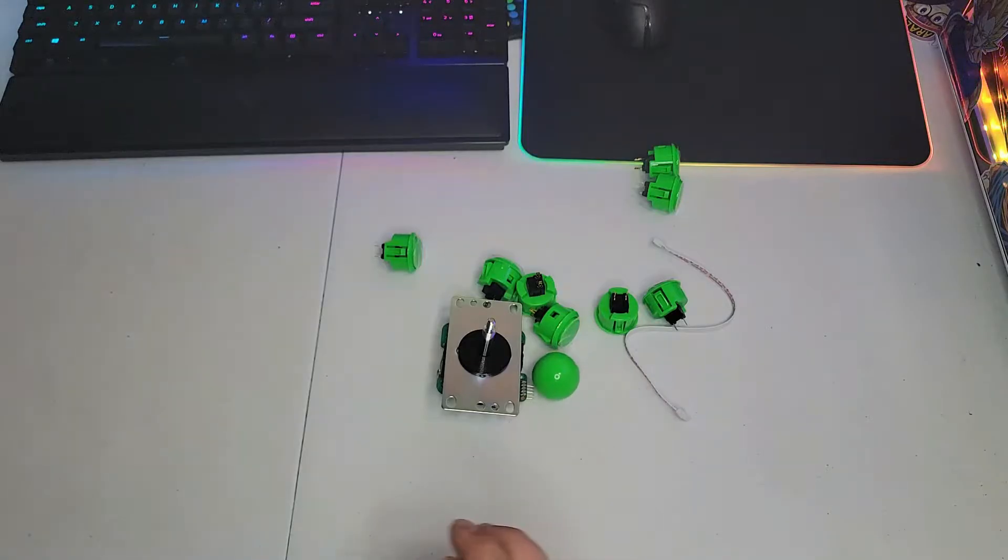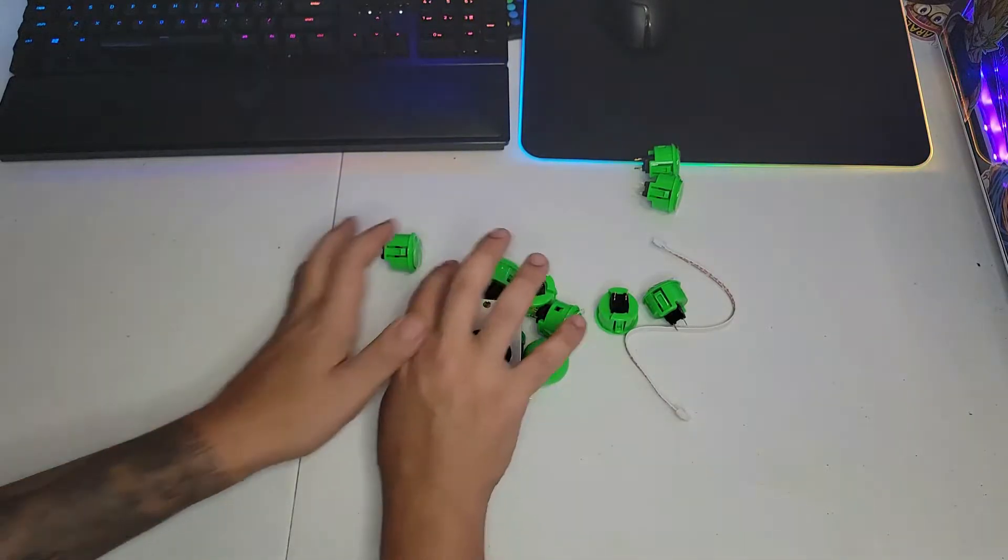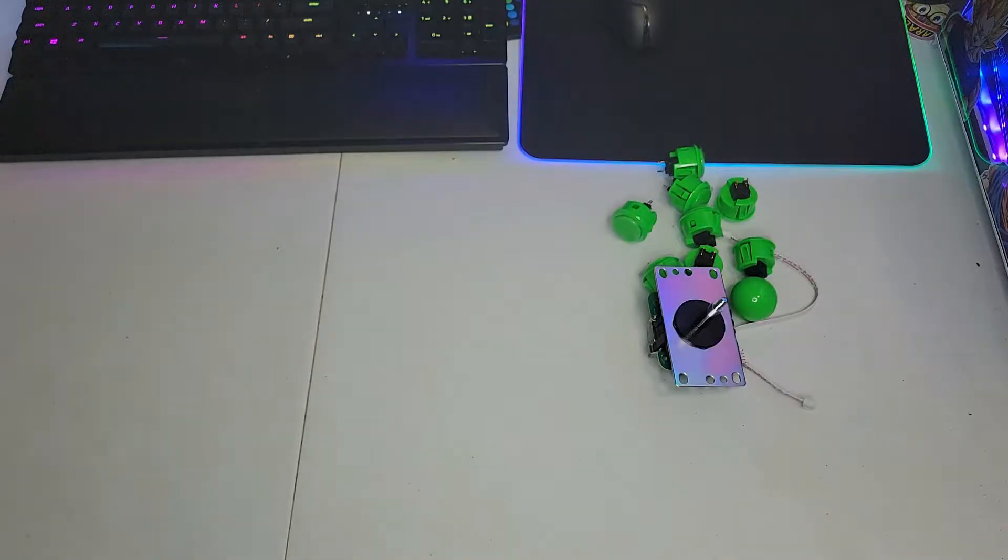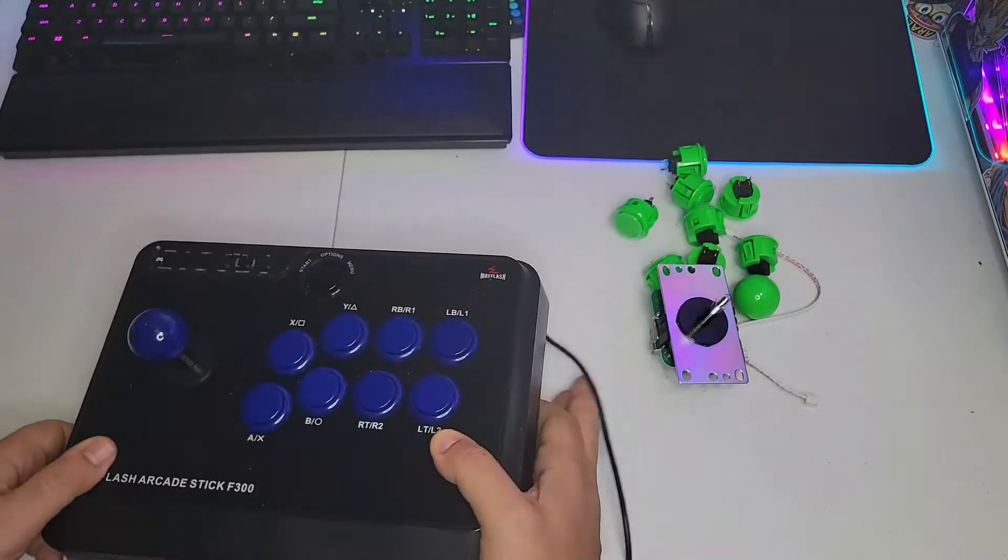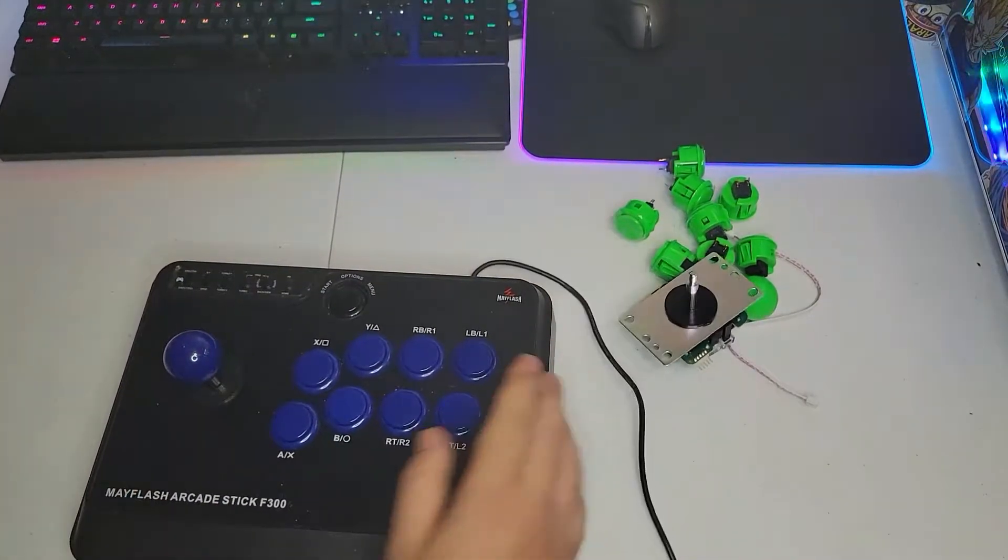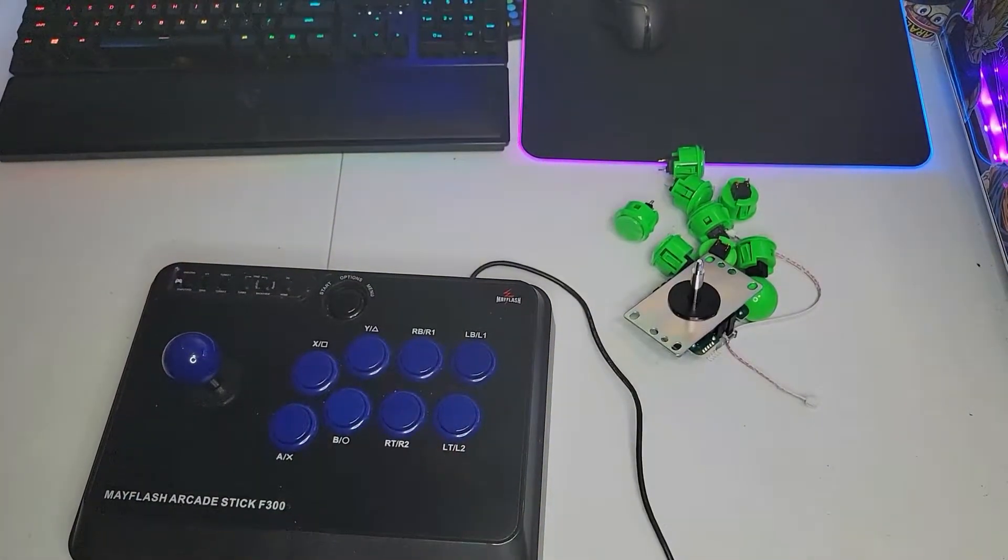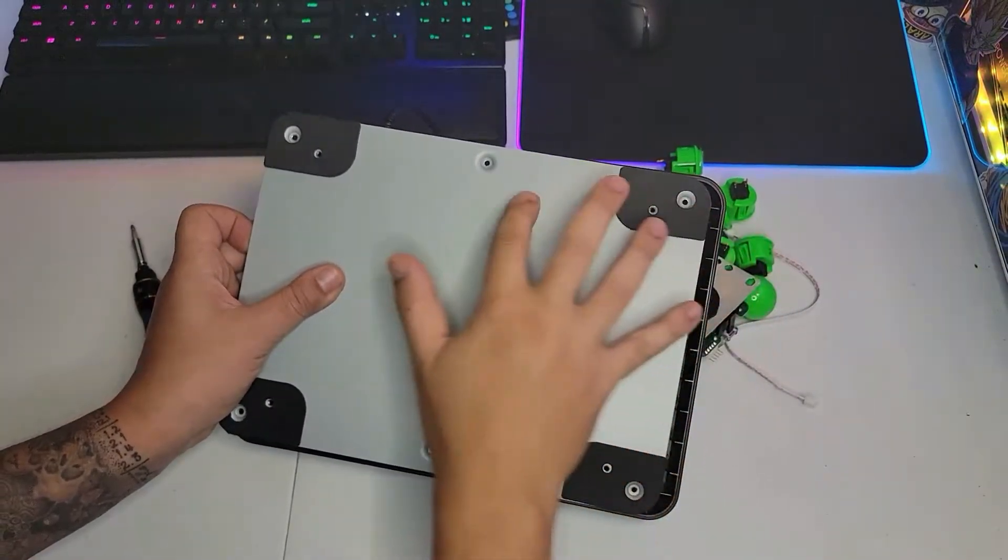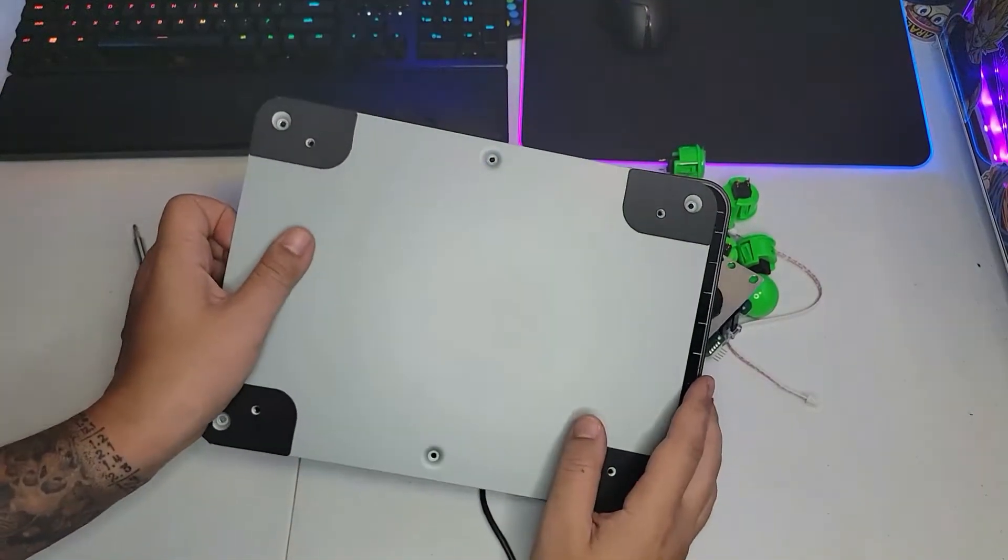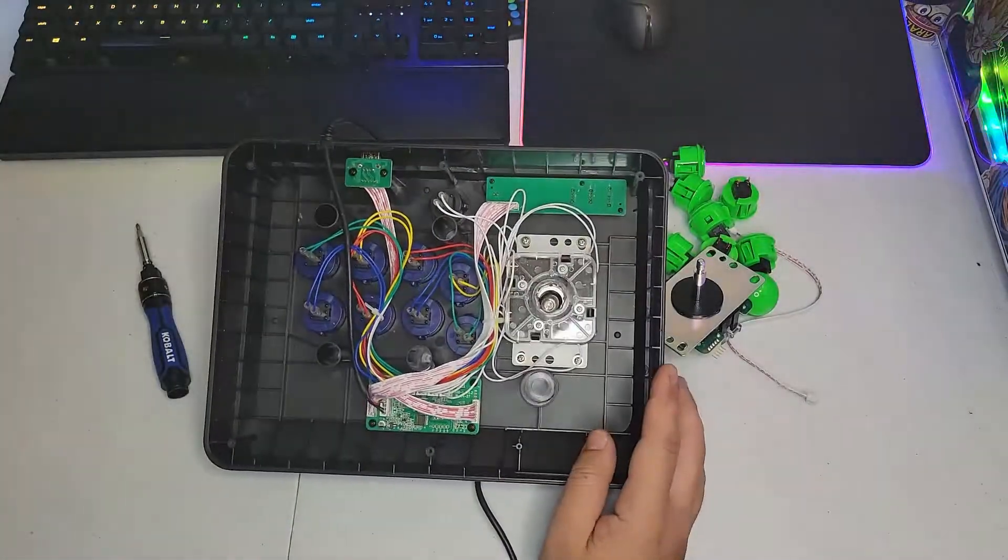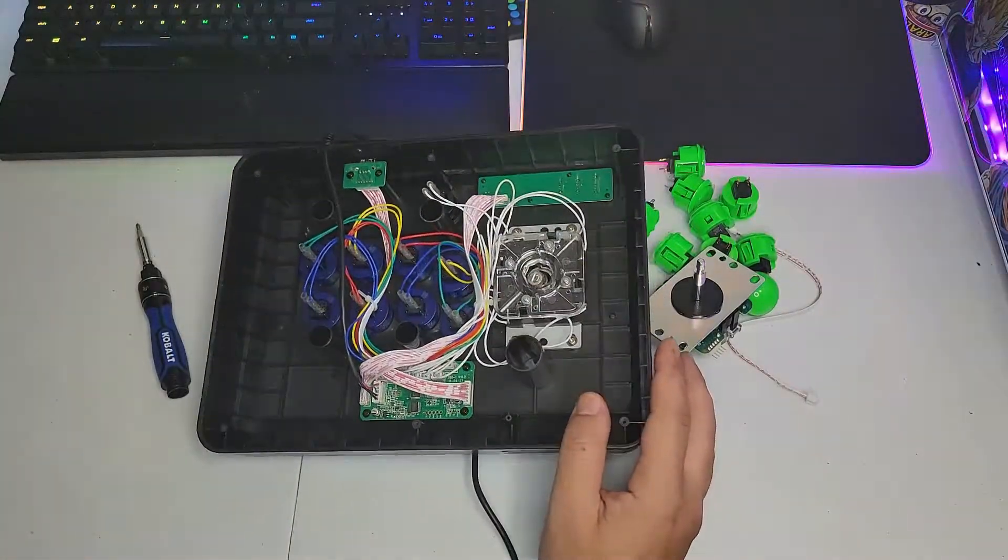All right, let's see how this will work. Here is my flash. It was black and blue. We're going to open it. You open the six screws right here, and here is the inside.